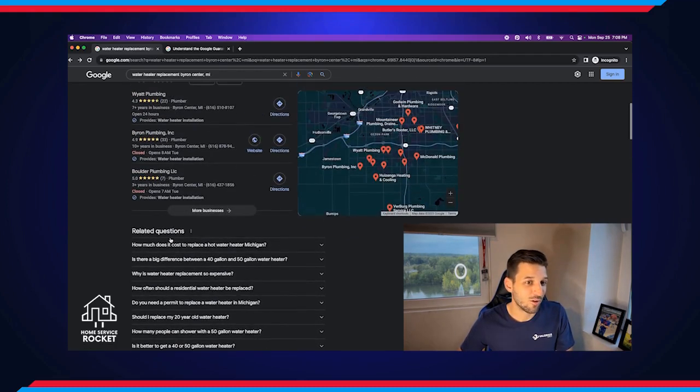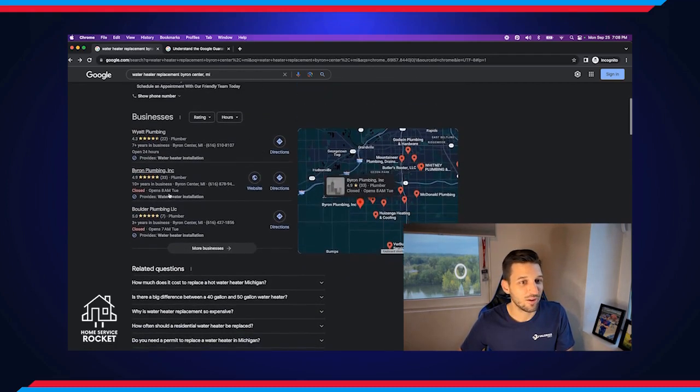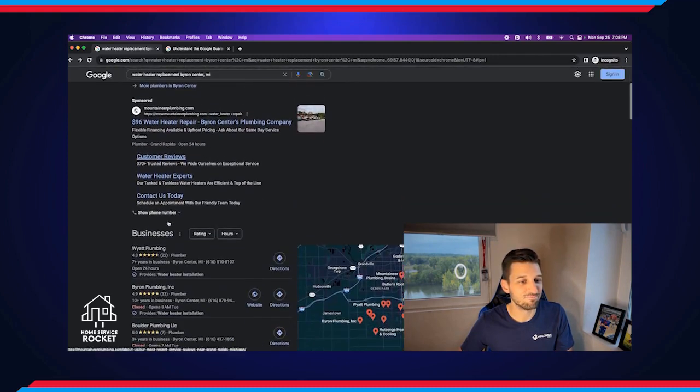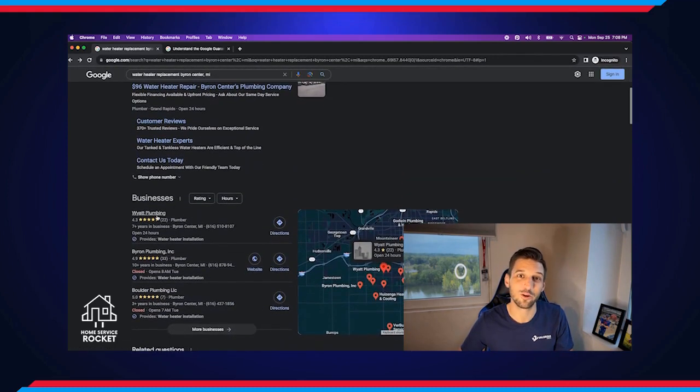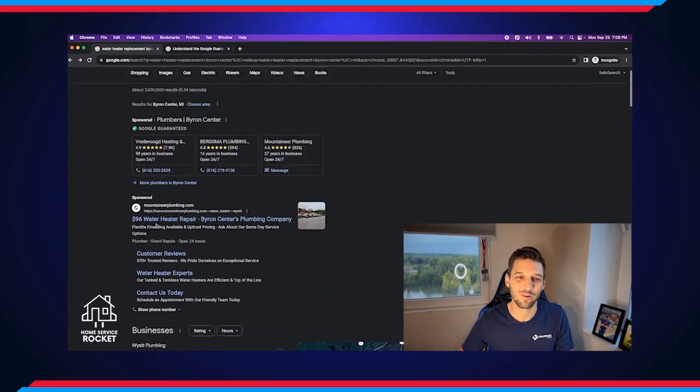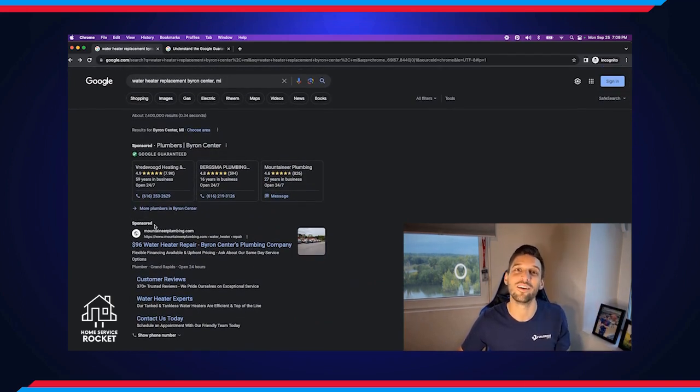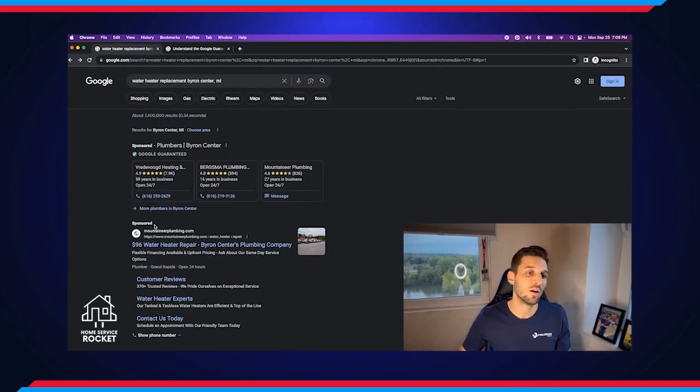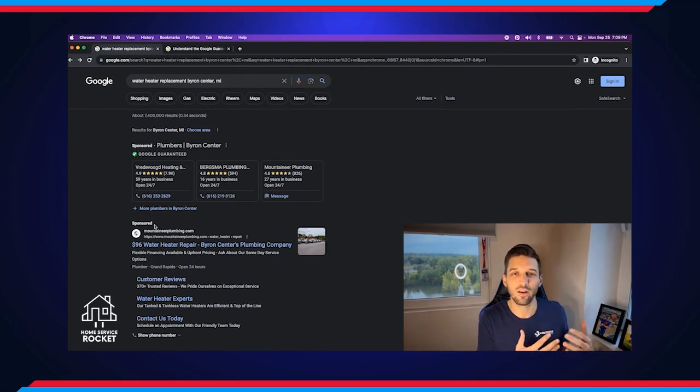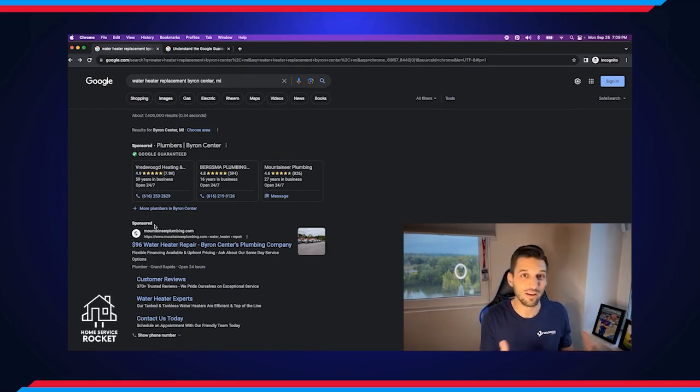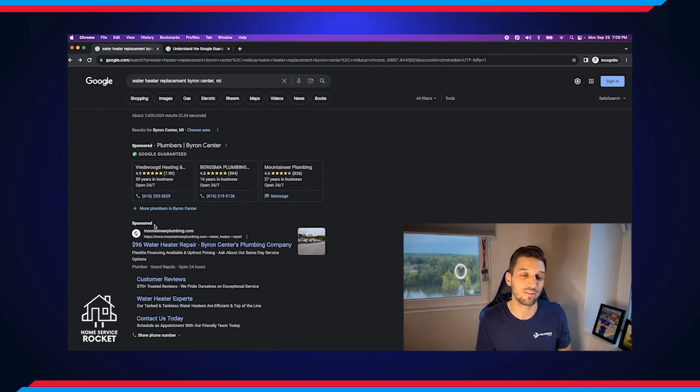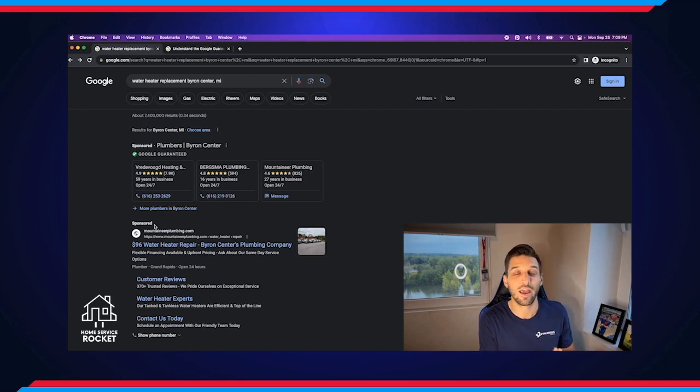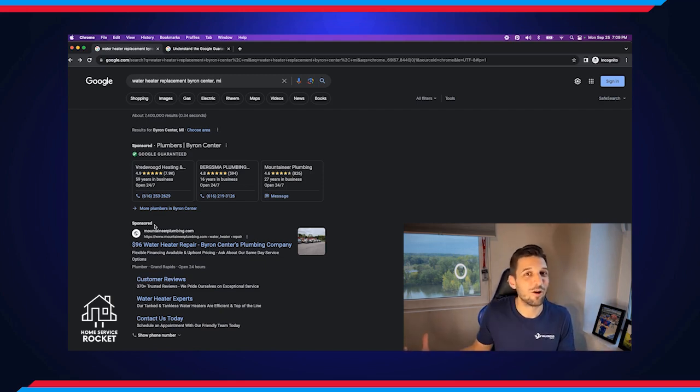There you have it. There's six different ways that your business can show up on page one for Google. What is the right one to focus on? What is the right mix? We like to call it a marketing mix to have. It really depends on the business, depends on where you're at and where you want to get to and how fast.